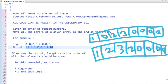Let's first discuss the algorithm, then we will see the Java and C code for implementation. If we traverse the array and move all non-zero elements to the front, then put all the zeros at the end, our problem is solved.